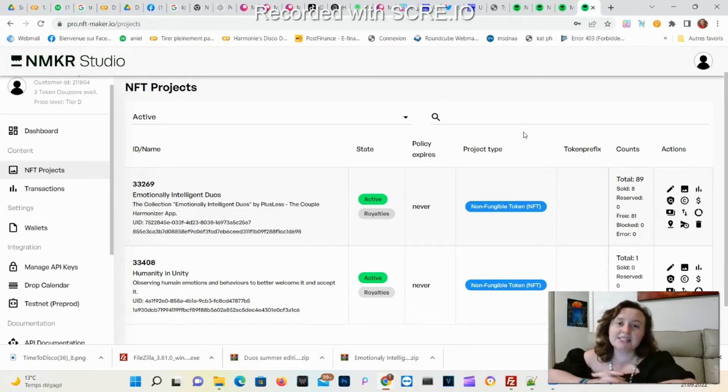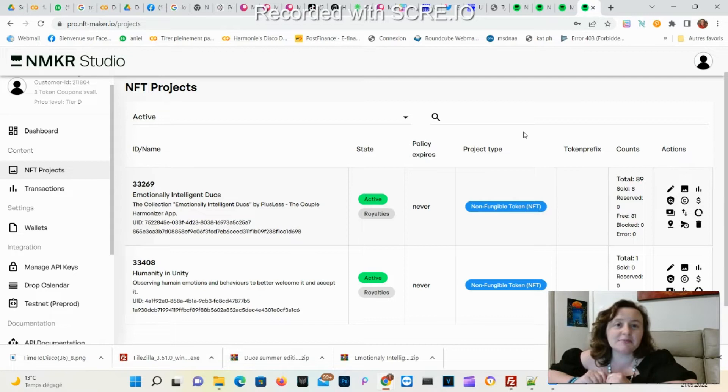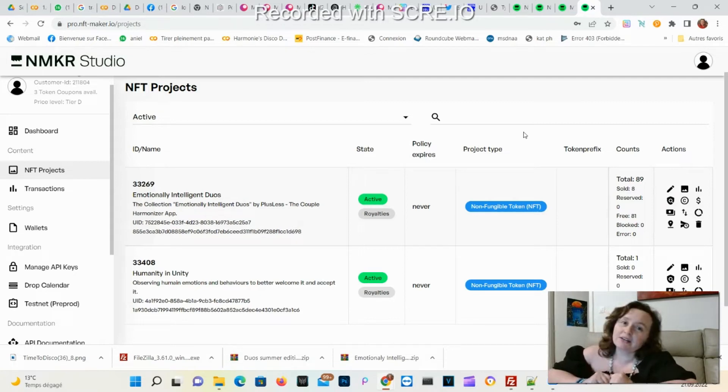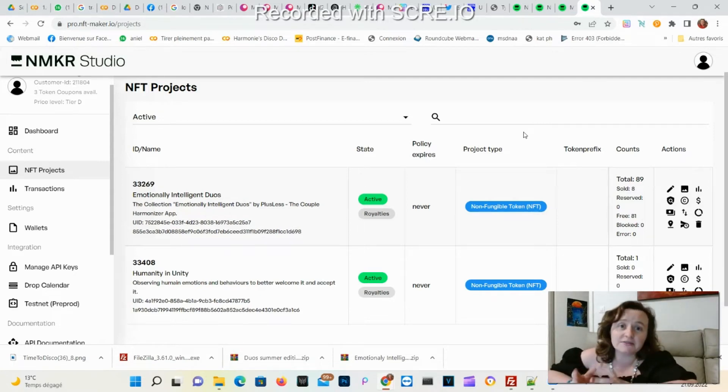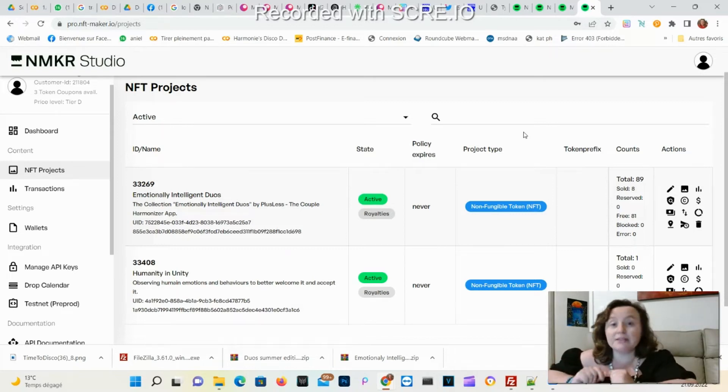How to mint NFTs on Cardano blockchain. I like to use NMKR Studio because they are very reactive and present with the community. If you have any question you can write them and they'll answer.